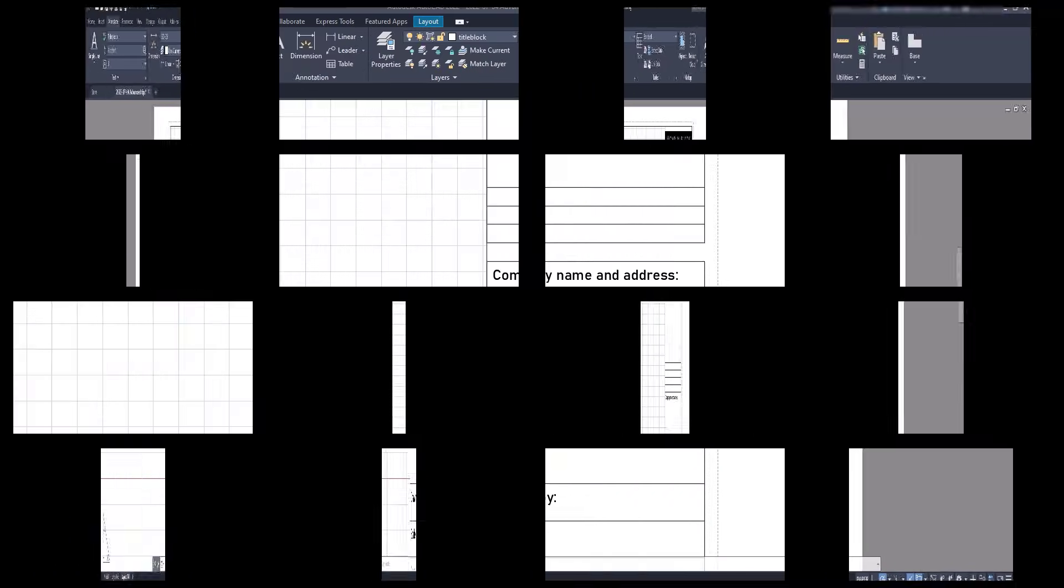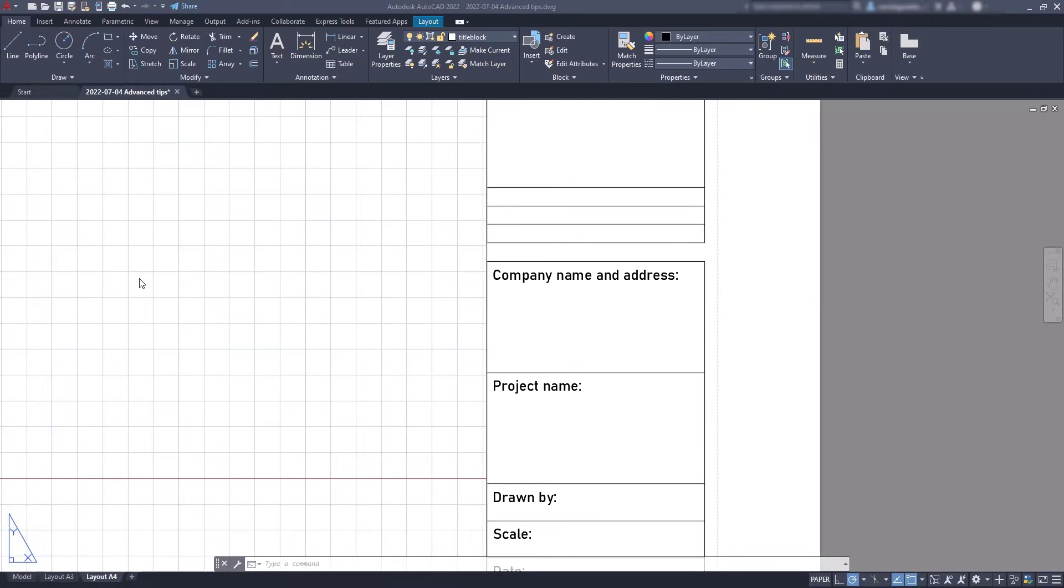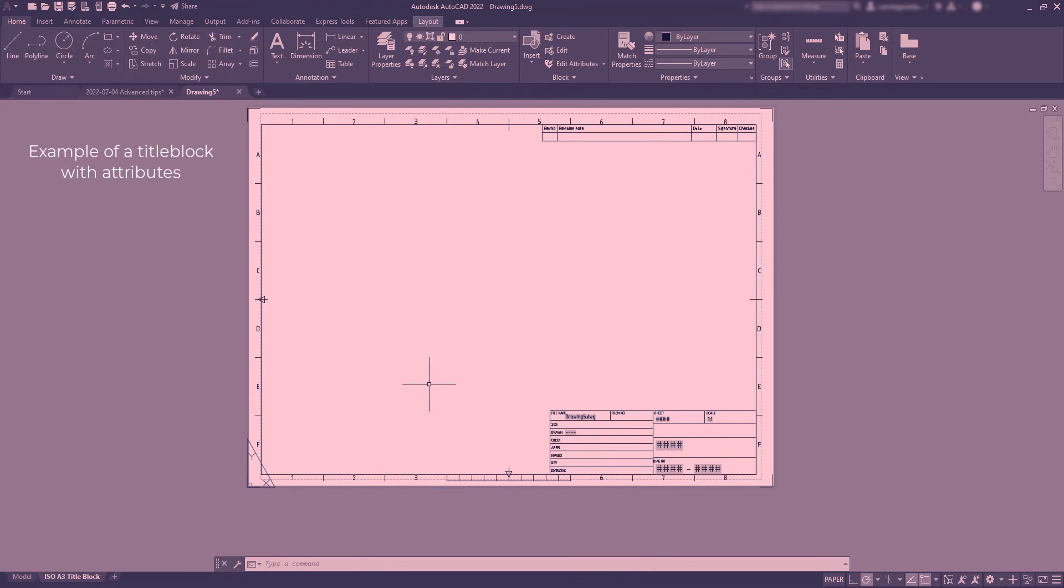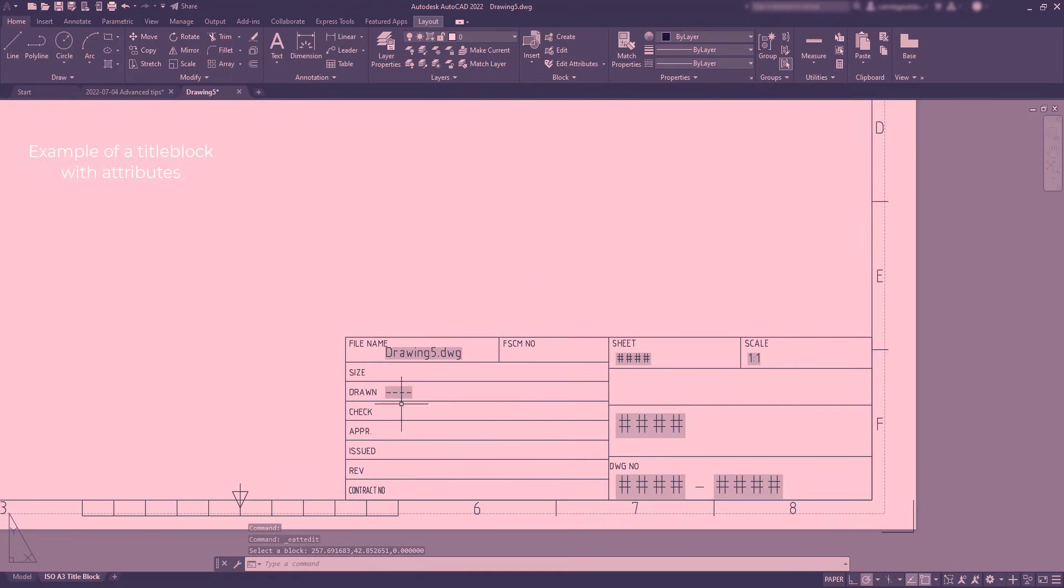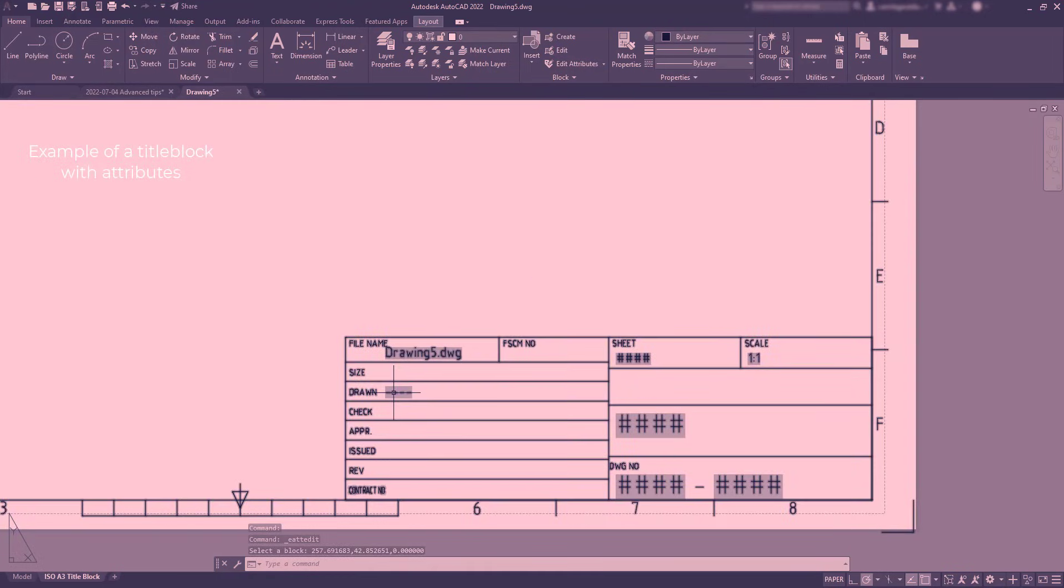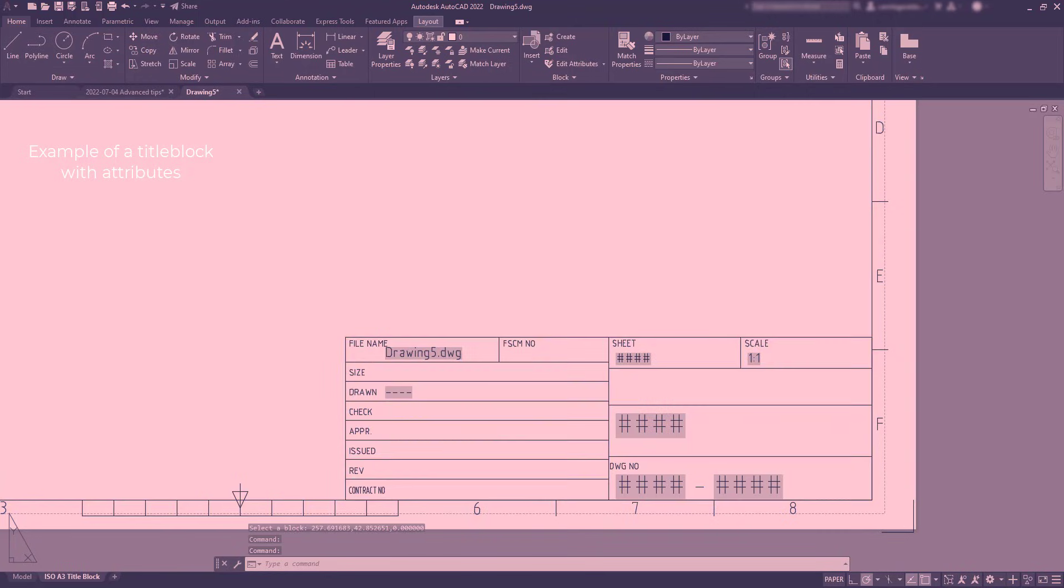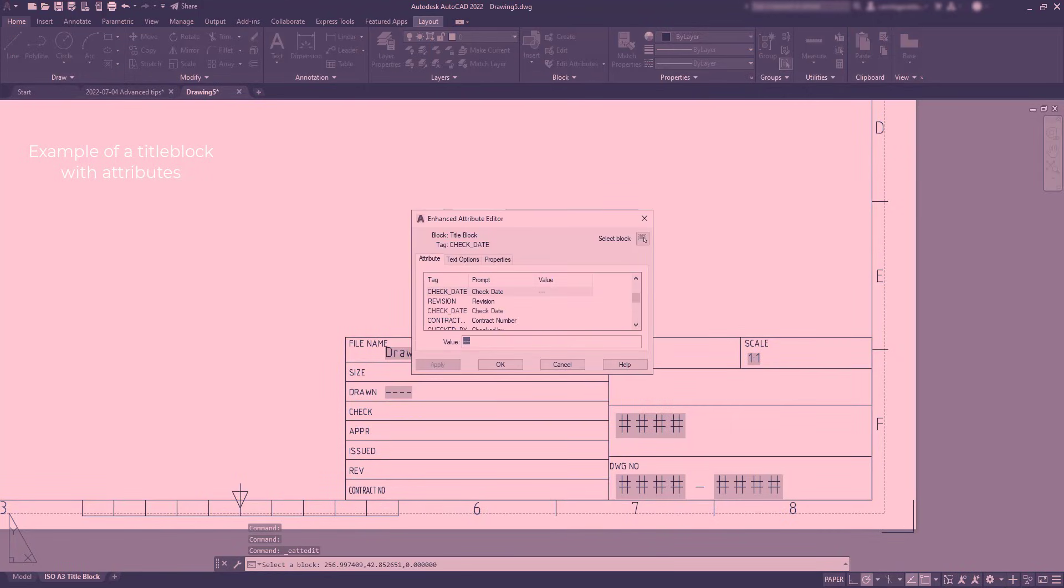Now, let's start defining attributes here. Basically, attributes are tags that I add to a block, and later for each project that I need to use this title block, I can edit each specific information.